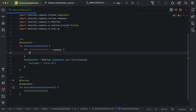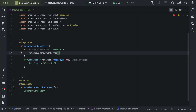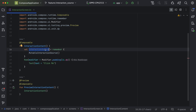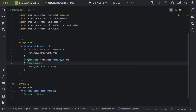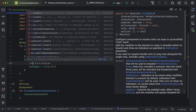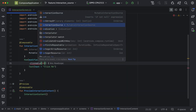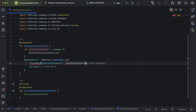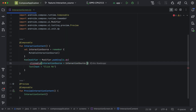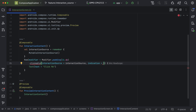We need to keep it in a remember block. Here we will write a MutableInteractionSource. Now we need to assign this interaction source to this particular UI element. First we will assign this to a click property using clickable, and define the interaction source here. Next we need to define the indication, so we will use the default remember ripple effect.